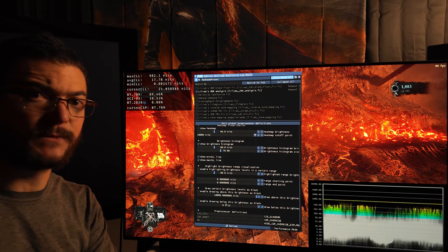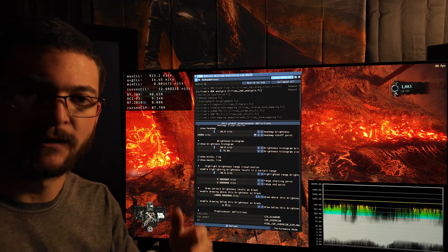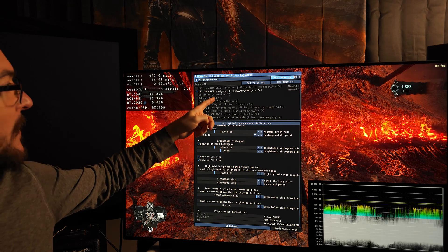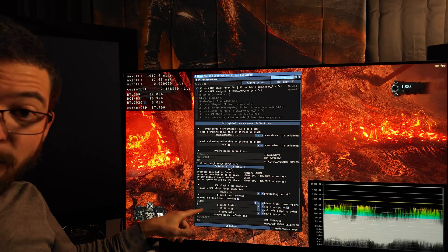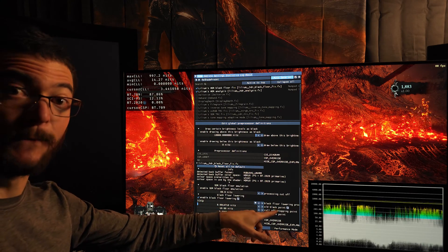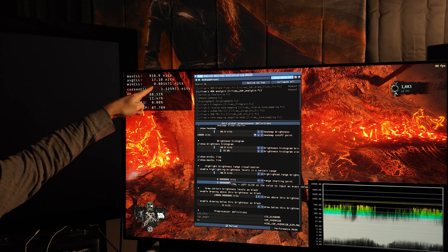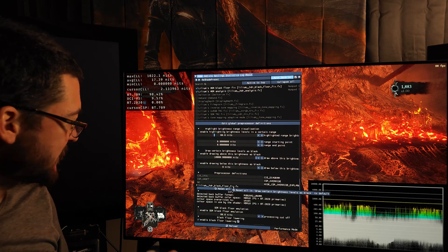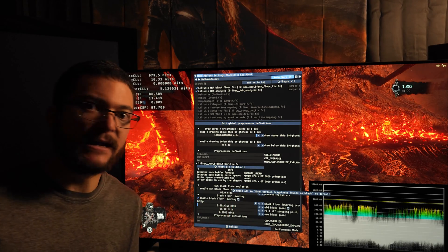Check the description of the video for a full guide on how to install ReShade and download and install Lilium's shader. All you have to do is use Lilium's HDR black floor fix shader. Go down to where it says 'enable black floor lowering,' and where it says 'old black point,' type in this number — minimum CLL 0.001471 — and that's it. That's how you fix the black level raise.